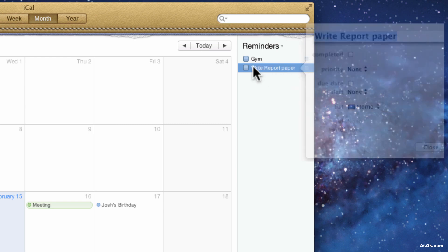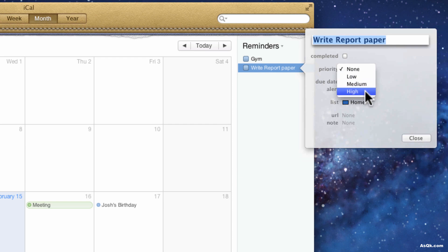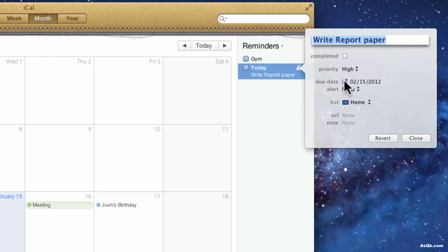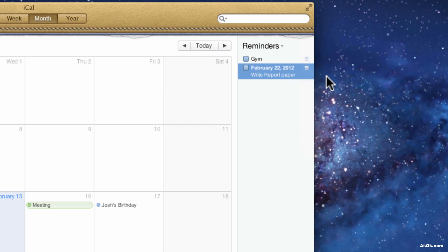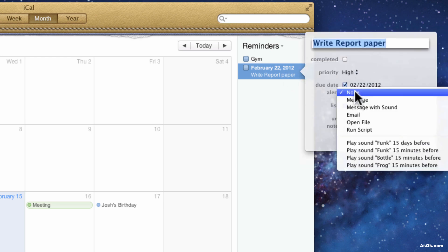And let me customize this more, I just double click on it and I can set priorities like high, due dates, I want to make sure I finish it. So I set up an alert.